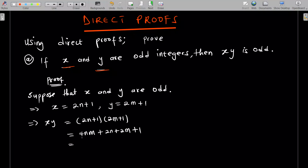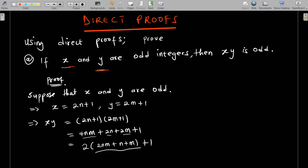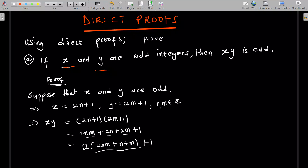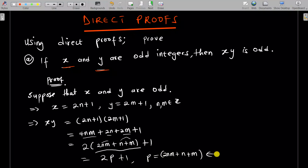And I can factor 2 from the first term, 2 from that, and 2 from this. So you're going to get 2 times (2nm plus n plus m) plus 1. The interior of this is going to give you an integer because nm are integers. So the proper thing to do here is to say that where n and m are integers. So nm are integers, and if I add them I get an integer. If I multiply 2 by that, I get an integer. So everything I sum here is going to give you an integer, say p, where p equals 2nm plus n plus m, and all these belong to the integers.